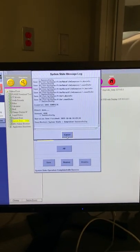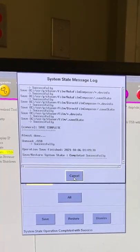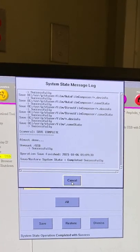At this point it is okay to click the cancel button and then dismiss to close the system state window out.